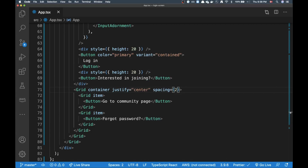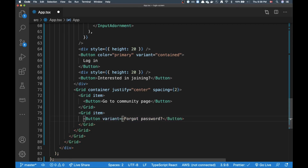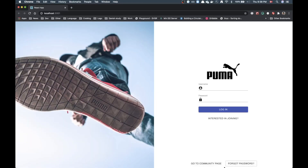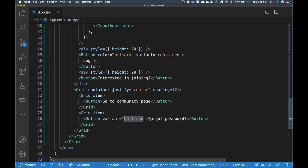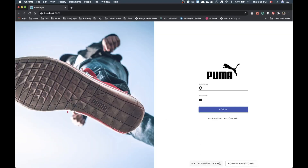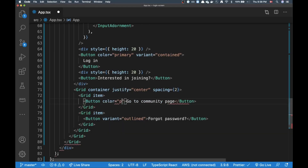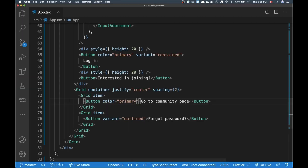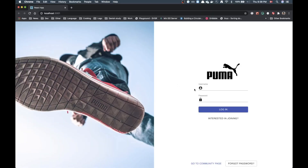Looking good! 'Forgot password' isn't a primary action but is a common one on login screens, so I'll give it the `outlined` variant to make it a bit more visible. Since there's a lot of black and white right now, I'll add a color to the community button to make it blue — that could be our brand color. And that's more or less it — we're actually done.